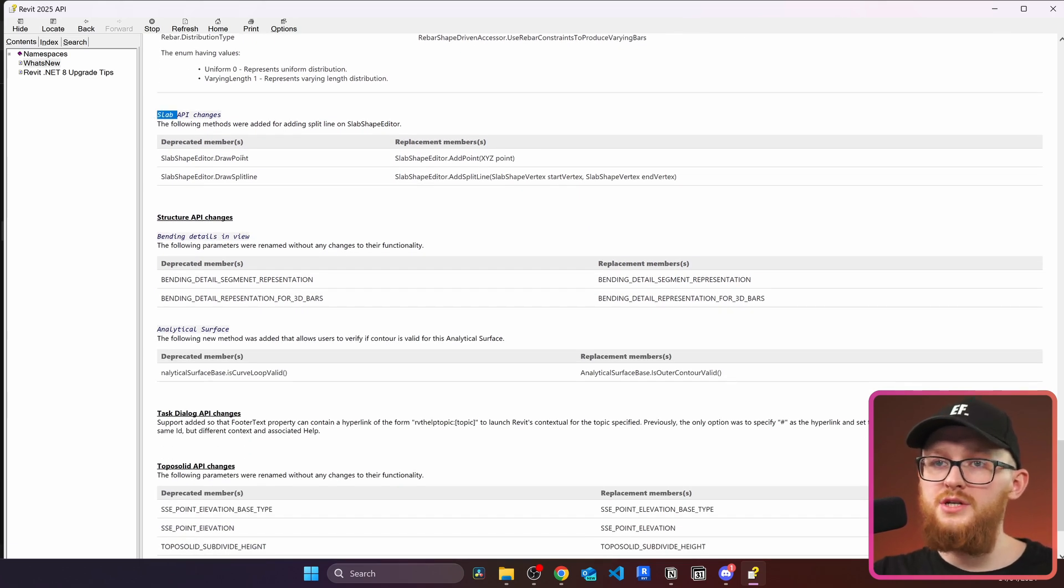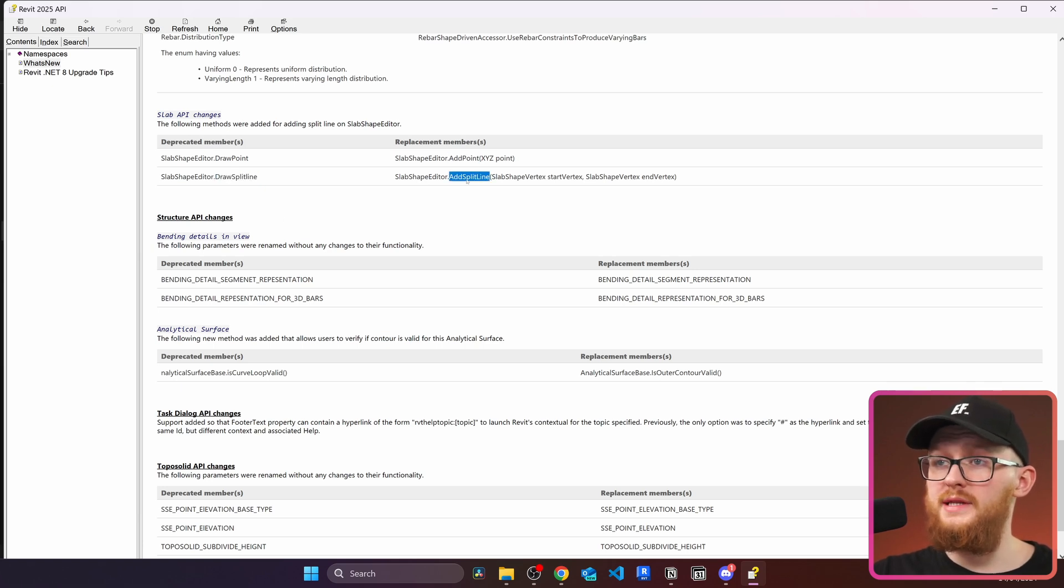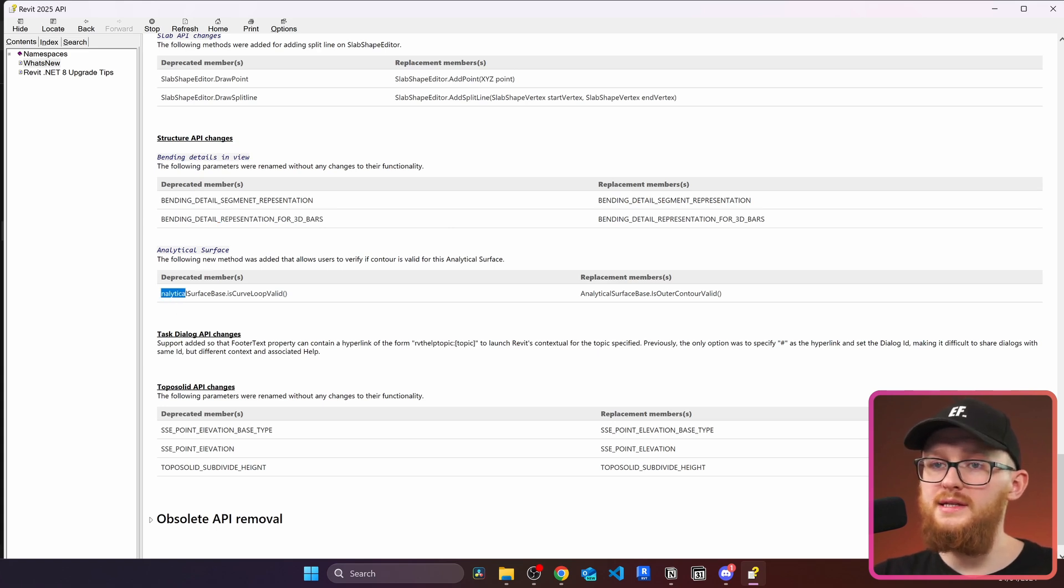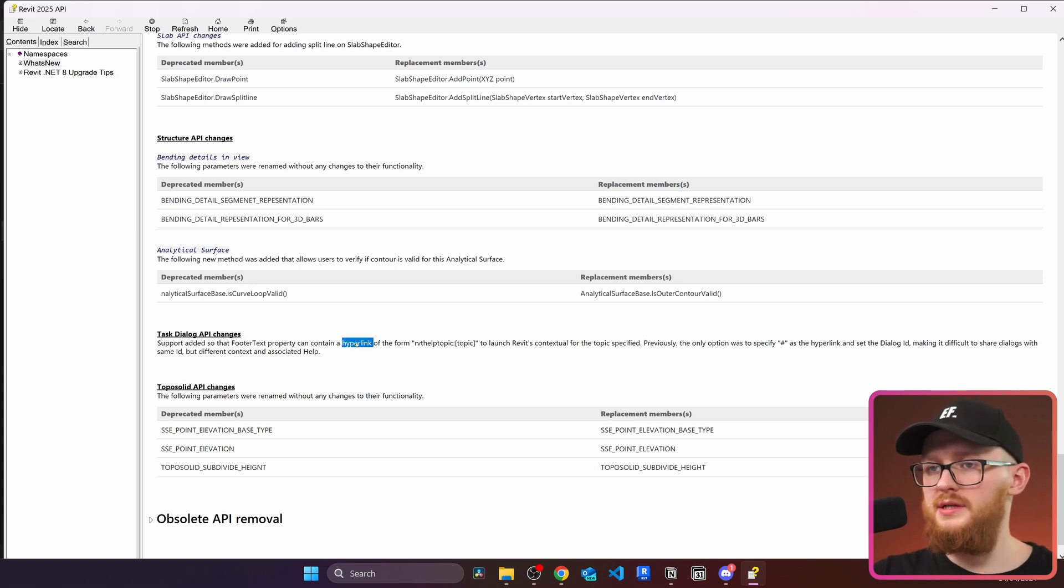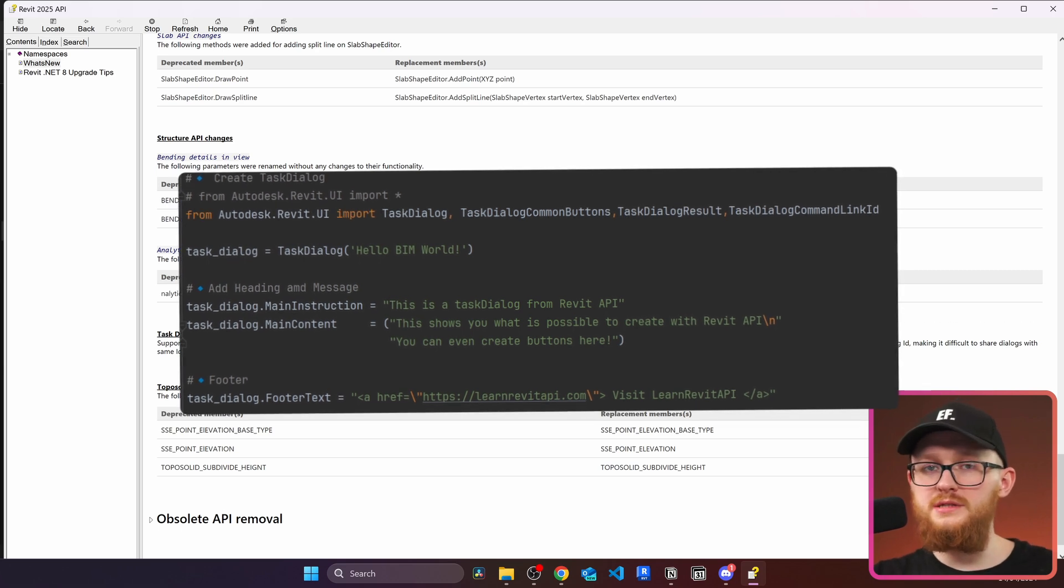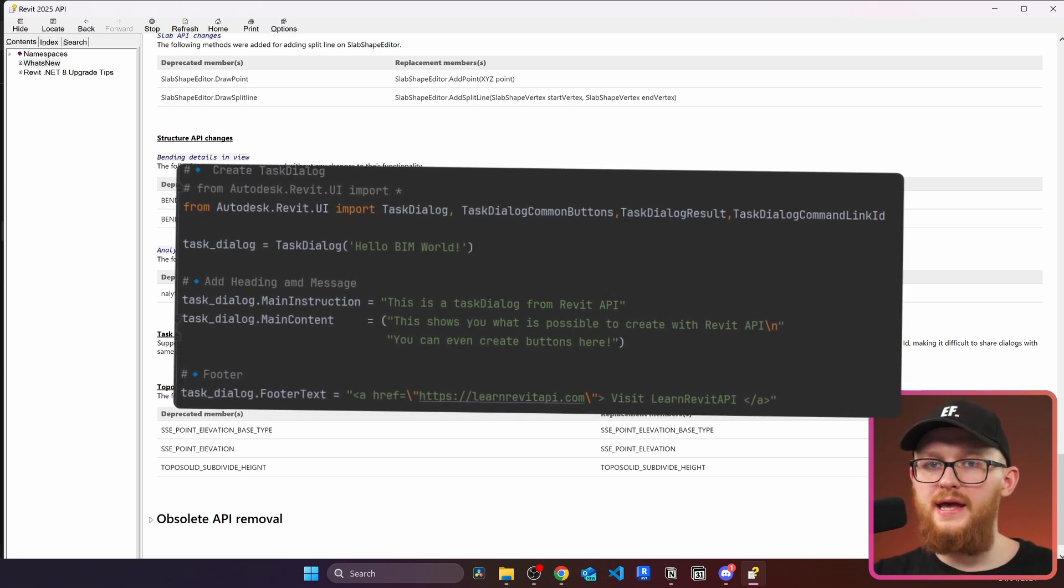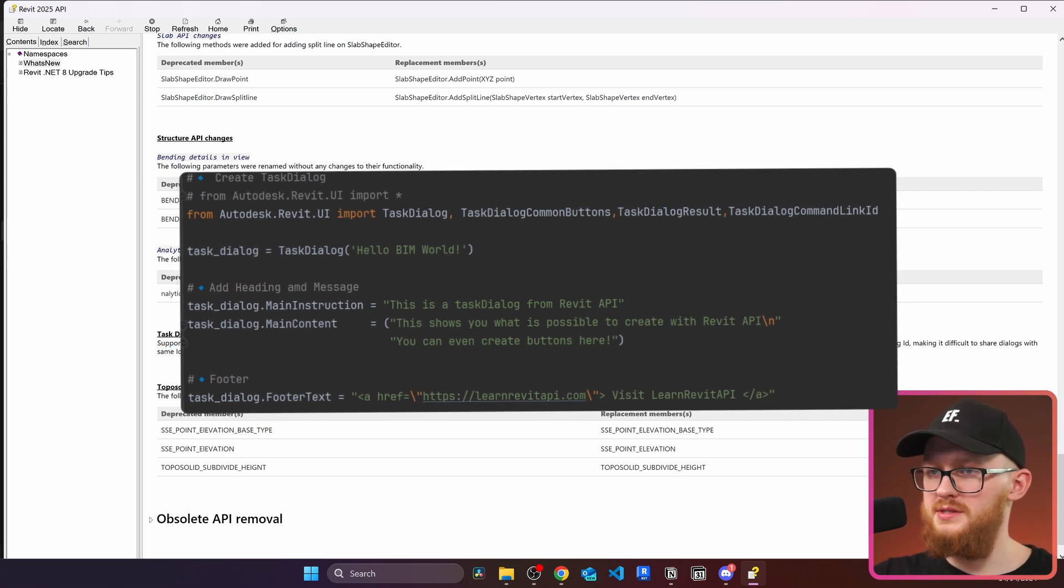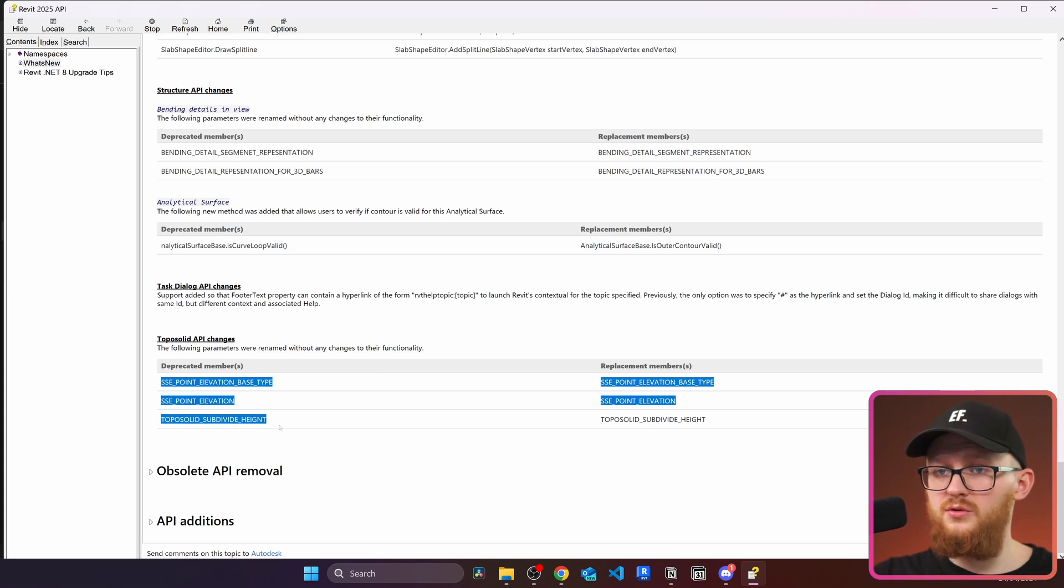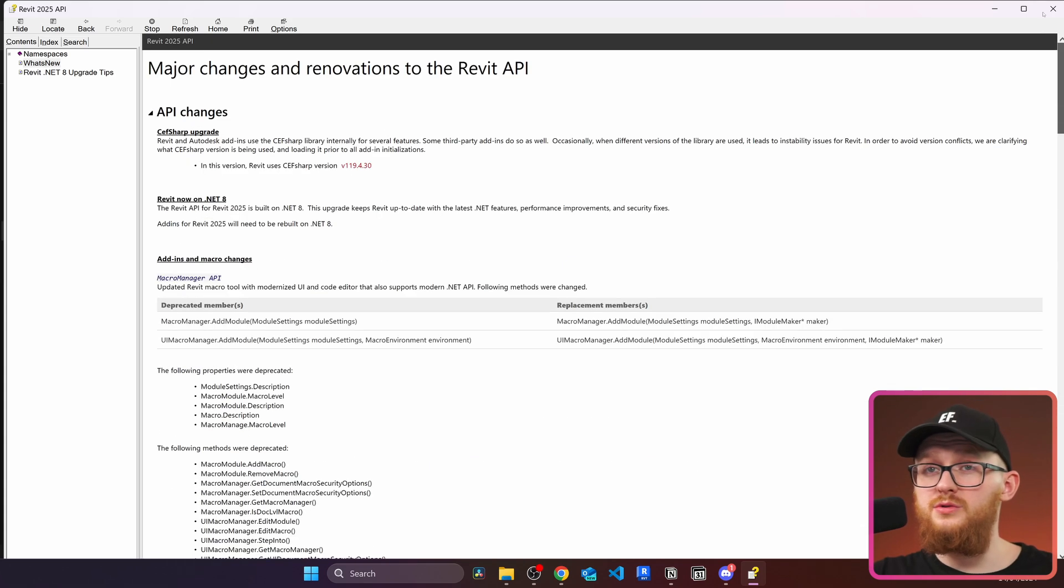The next you can see slab API changes. They have changed something to the draw point and draw split line. Now it's going to be add point and add split line methods. Structure API can see a few members have been replaced. Then in analytical, also one member was replaced. Then the task dialog API has changed, has something to do with footer text. And now it can include hyperlinks. I'm 100% sure that we also could make hyperlinks before that by using the kind of a tag of HTML. But maybe it talks about something different because I have no idea what it is. And lastly, there are toposolid API changes. There are a few members here, and these are the replacements. All right, so this were the API changes. Let's go to the next section, which is obsolete API removal.